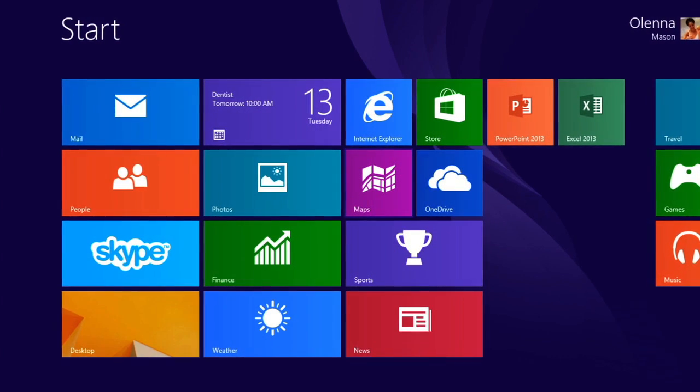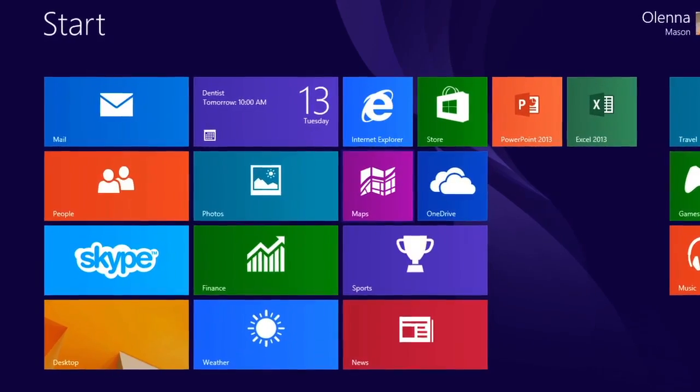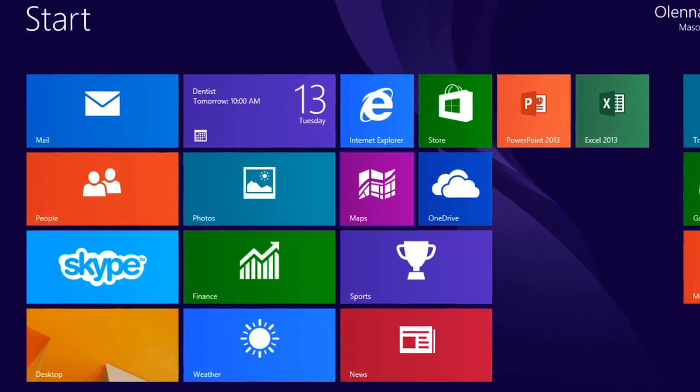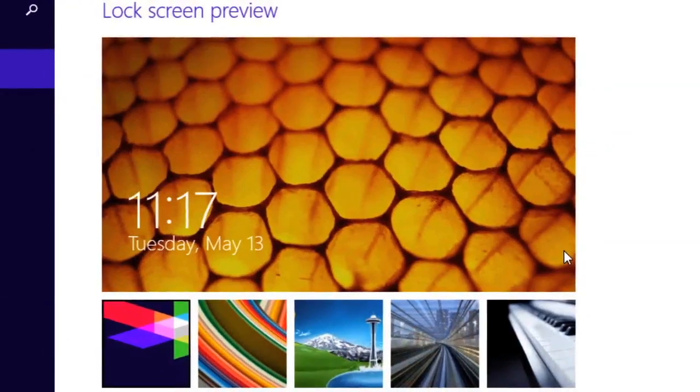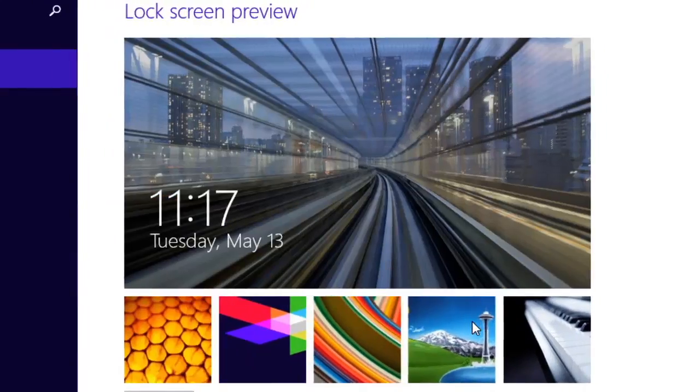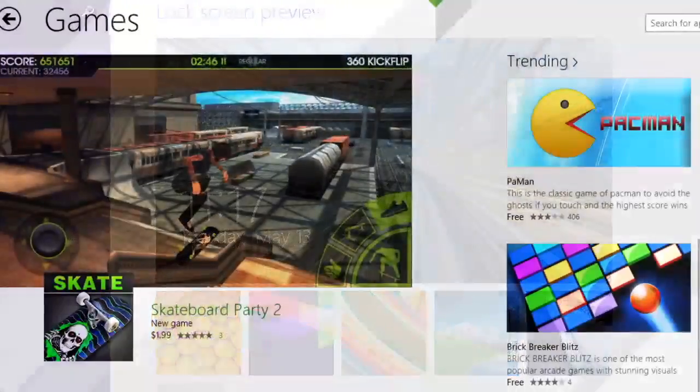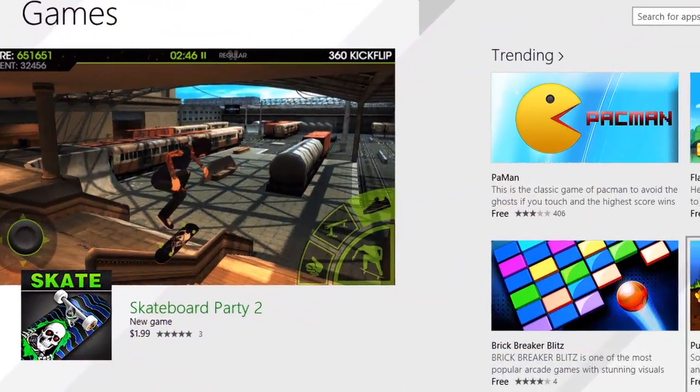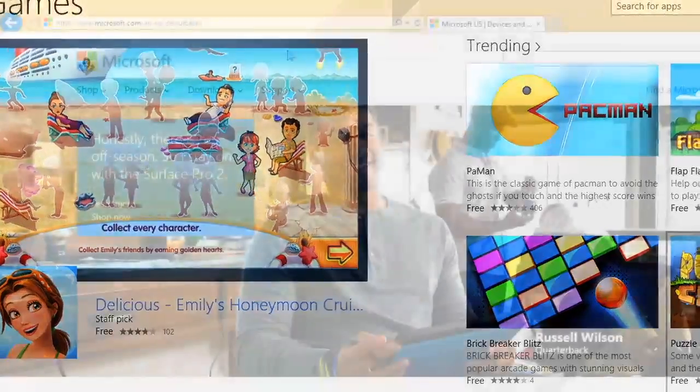You've probably heard that Windows 8 is very different from earlier versions of Windows. And it is. But the good news is that Windows 8.1 brings back many of the features that went missing when Windows 8 first came out, making it much easier to use.